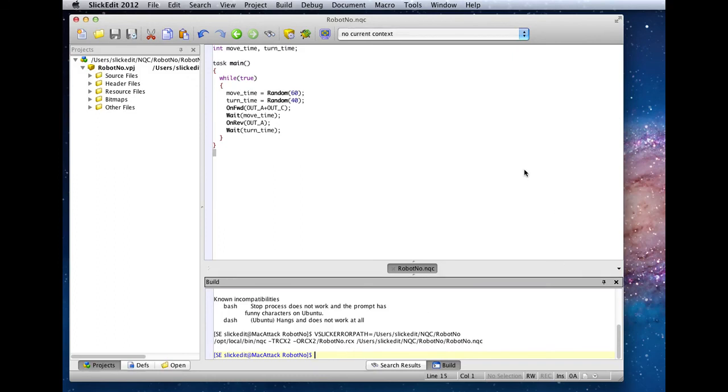In our next tutorial video, we'll configure SlickEdit to be able to parse compiler output so that it will show us the location of any errors or warnings that the code might generate.